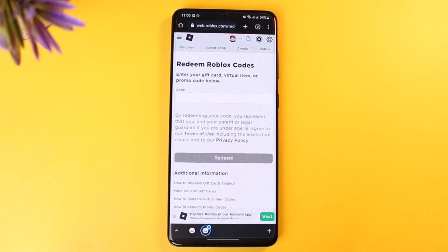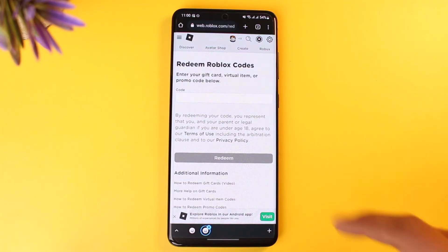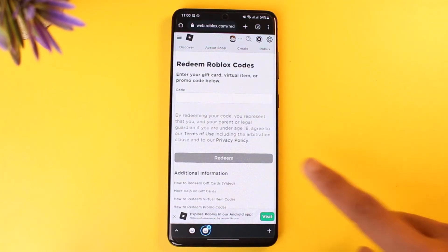No matter what kind of code you have, you can always redeem it here because the process is basically the same. Just tap on the Redeem option at the bottom, and as long as your digits are correct you'll be able to successfully redeem those cards. That's all it takes to redeem your gift card on Roblox, whether it be digital or physical.